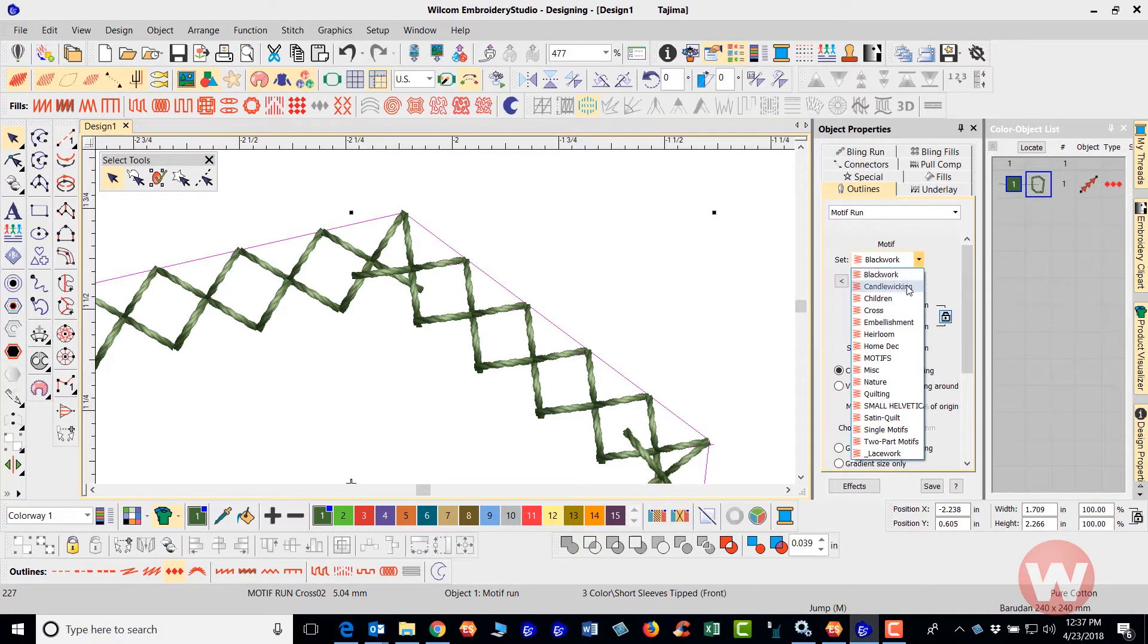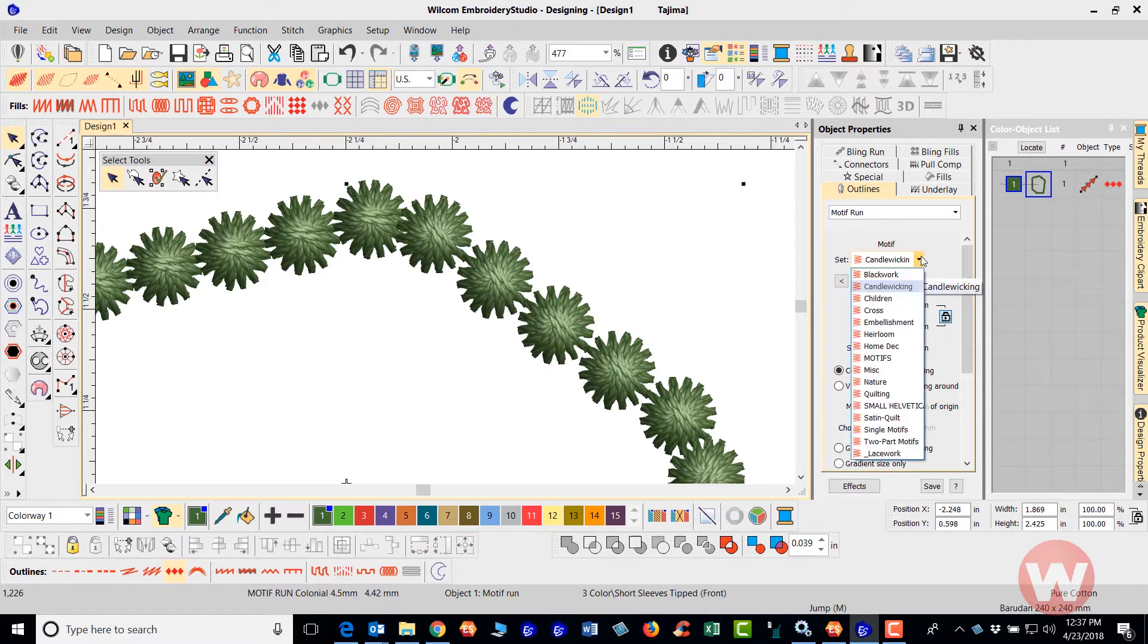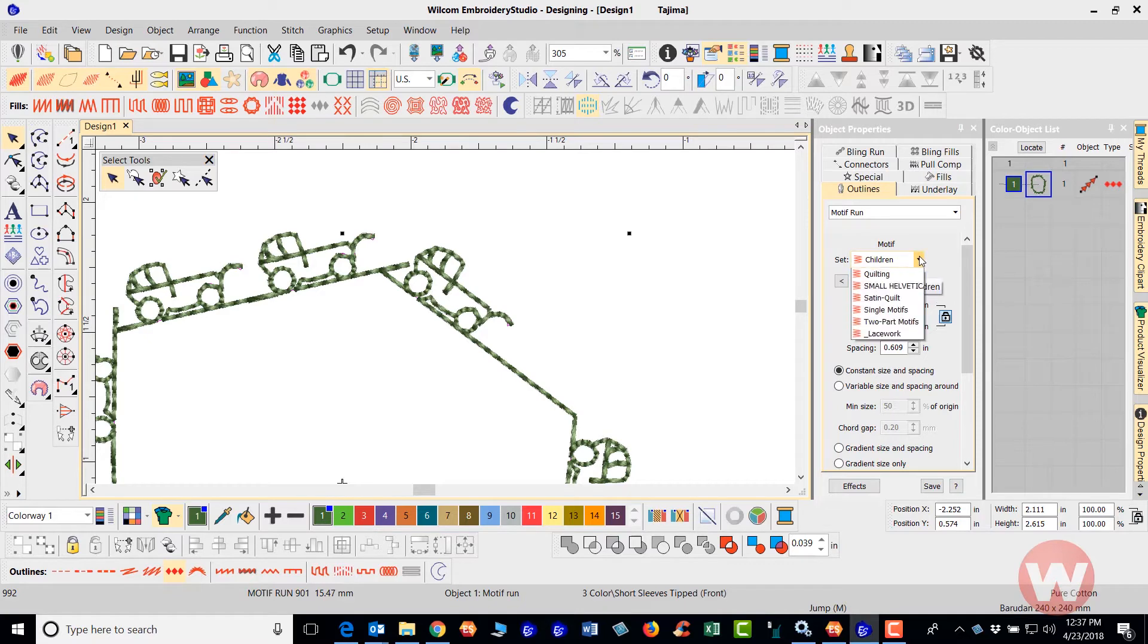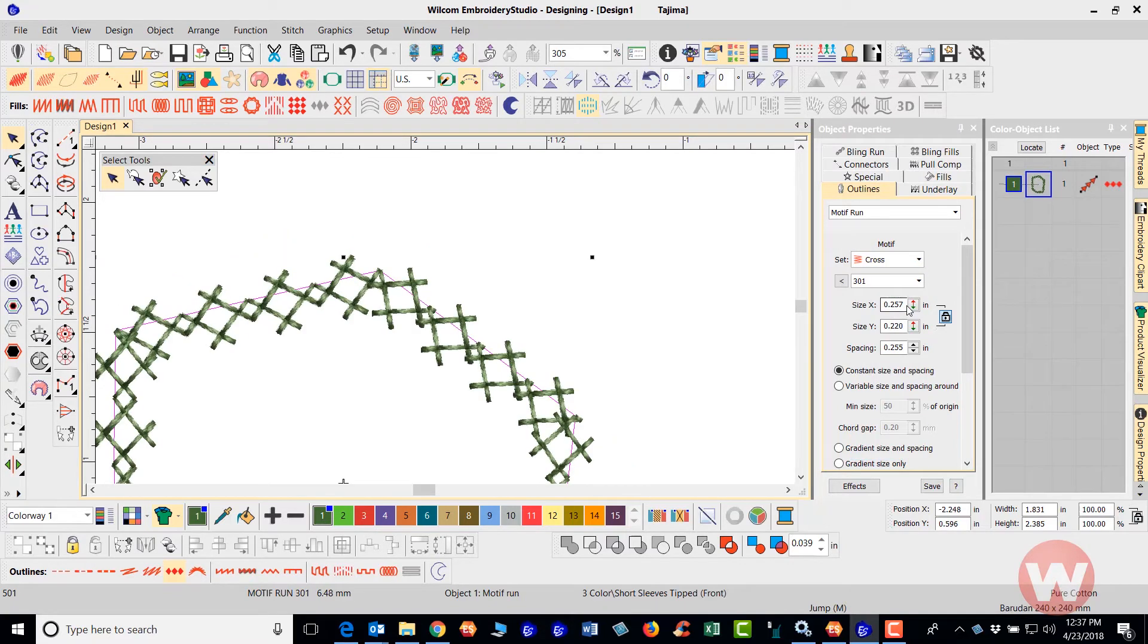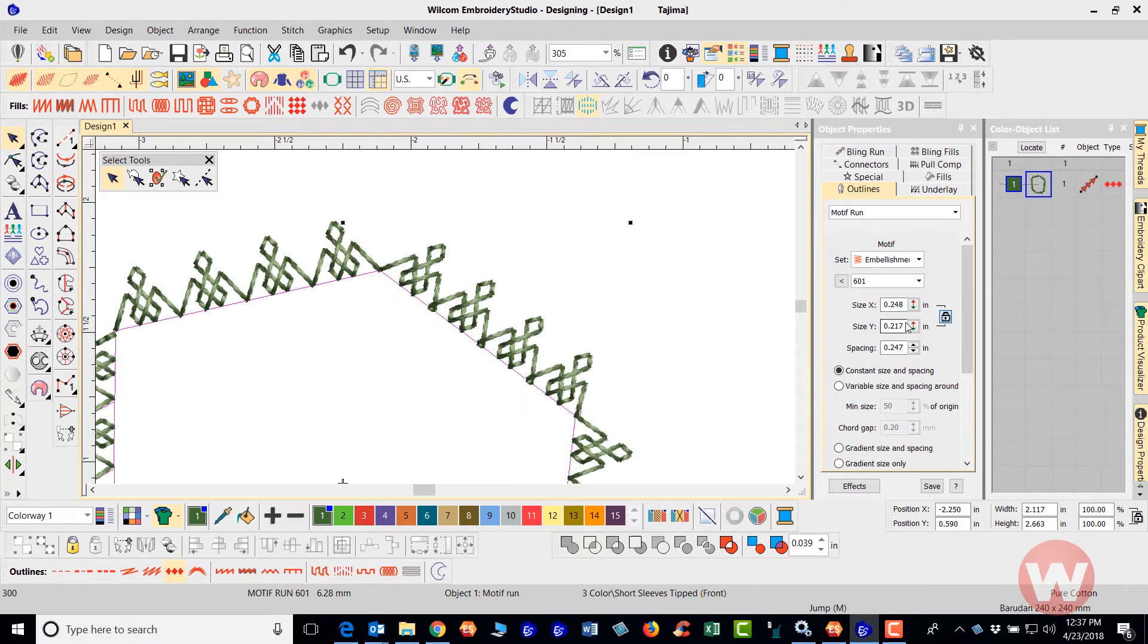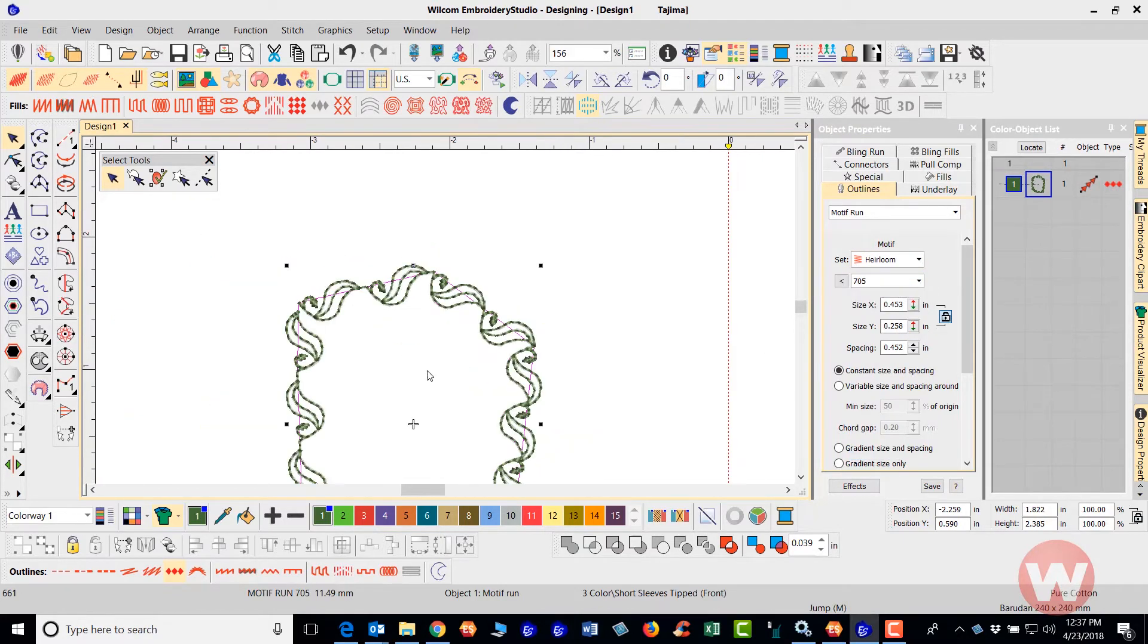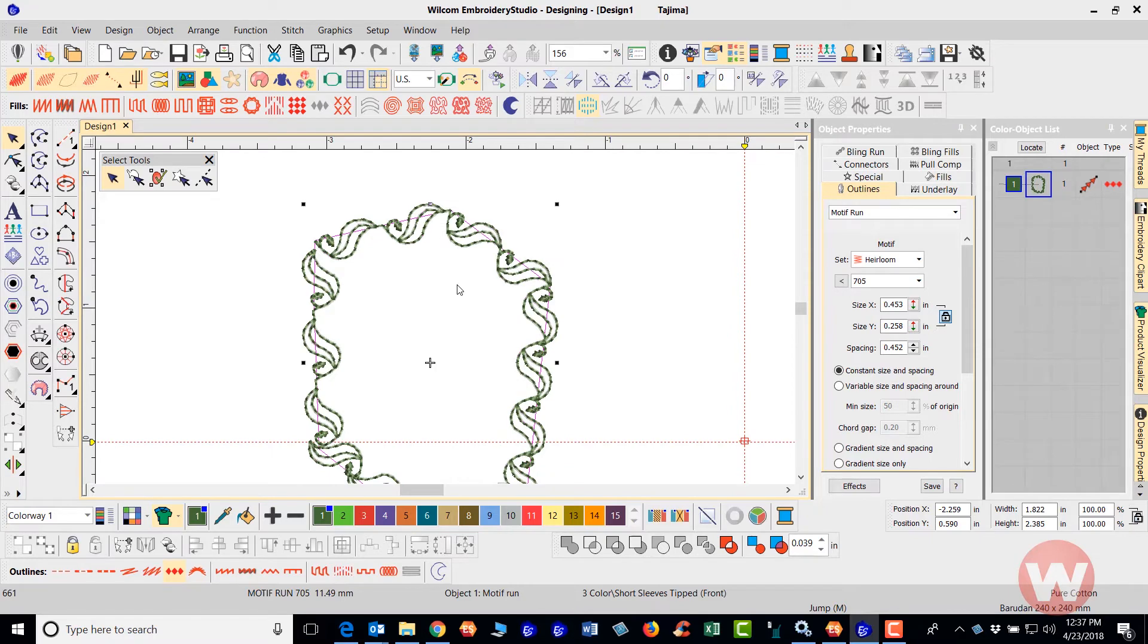As we scroll further down, you have the children and it has a little truck here that you can apply that with. It has a cross. It has an embellishment and this is what the embellishment looks like here. It has a heirloom and the heirloom here. This is the way it looks.